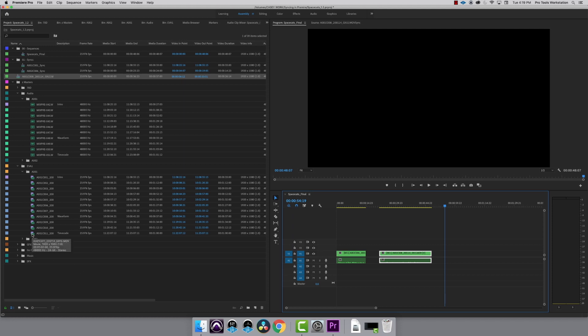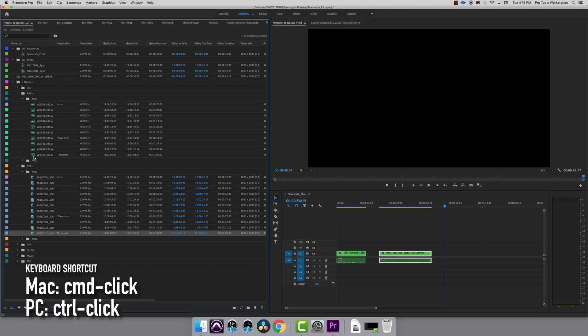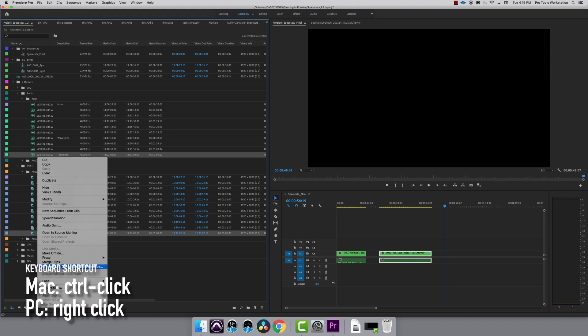Inside the audio folder and EVA1 folder, I'm going to sync the two clips labeled timecode. Command or Control click on a PC and select both clips. Hold Control to right-click on a Mac and create multi-camera source sequence.